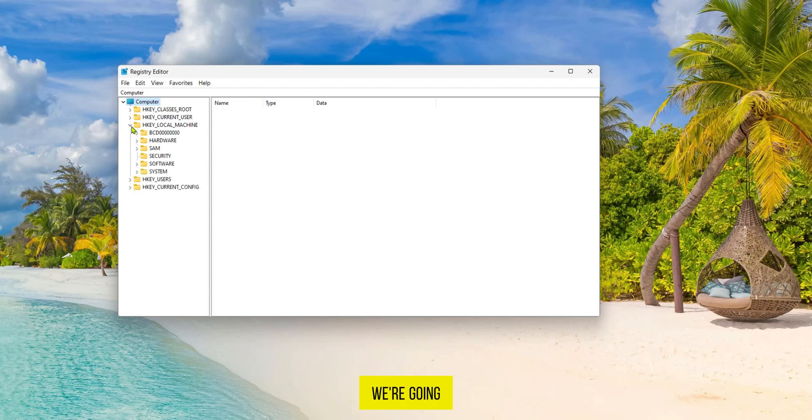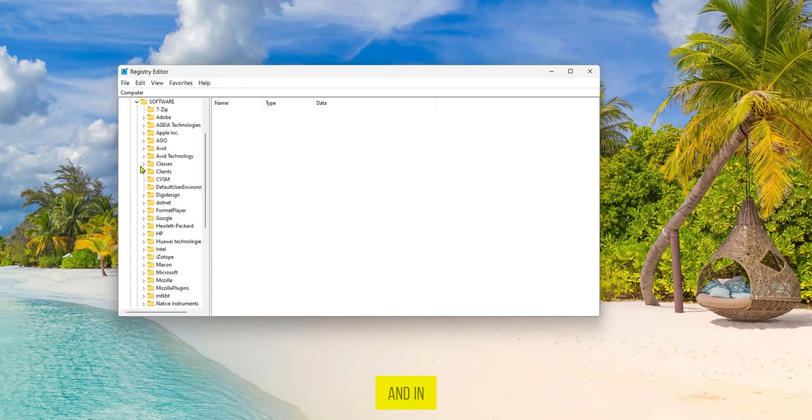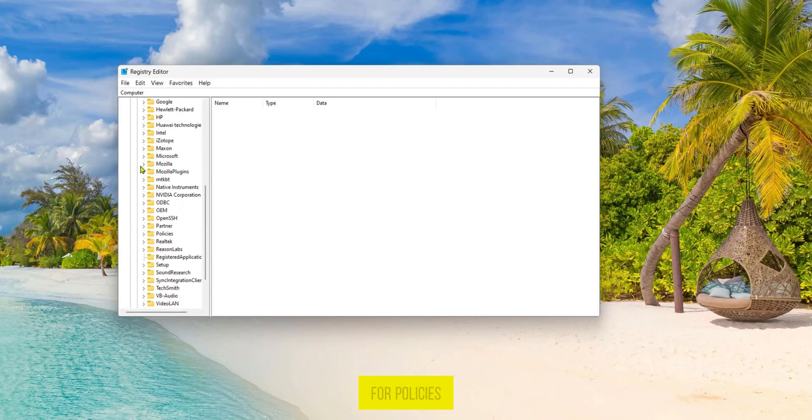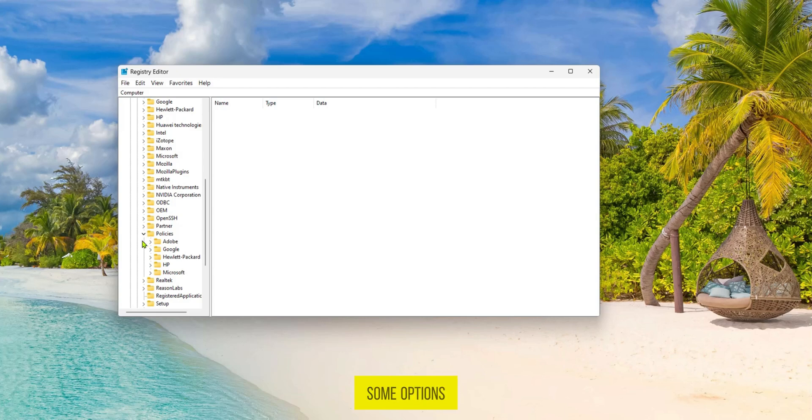We're going to open the drop down menu and then go to Software and click the drop down menu once again. In the Software area we're going to be searching for Policies. We're going to click the drop down and we can see some options here. Here we have Google.